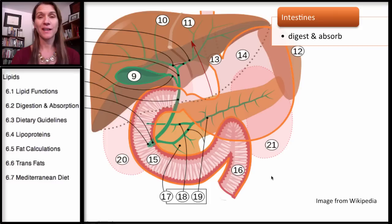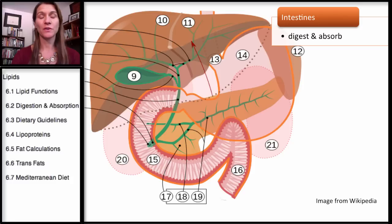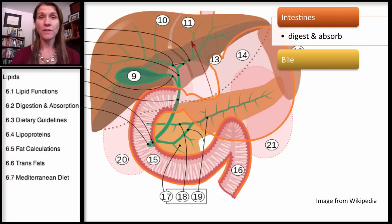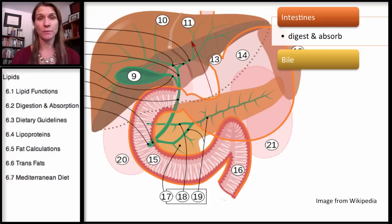Remember, digestion is the breakdown of food into its individual nutrients, while absorption is absorbing those nutrients into the bloodstream. Bile has an important function here, especially with lipids. With lipids it's going to help both with digestion and absorption.